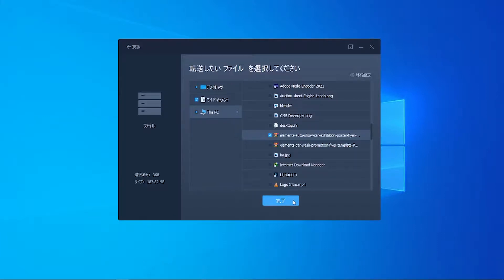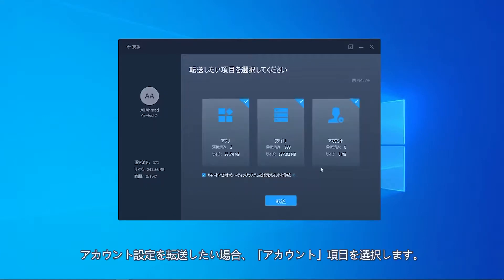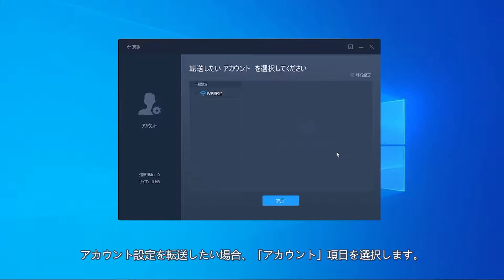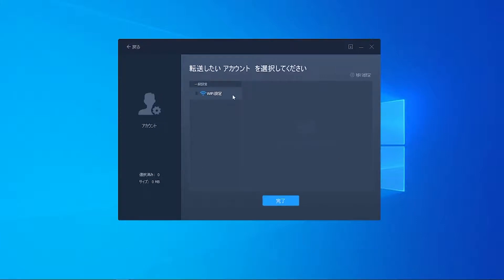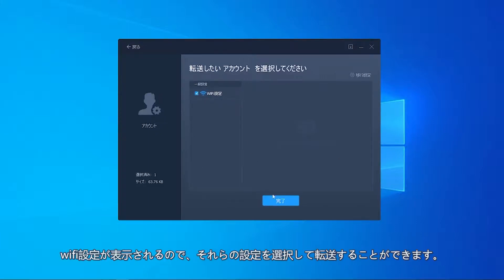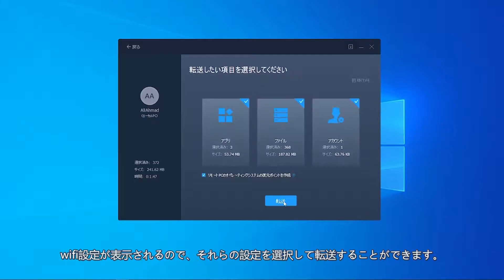To transfer the account settings, I'll click on Accounts. The software is showing me my Wi-Fi settings, so I'll select those settings to transfer.